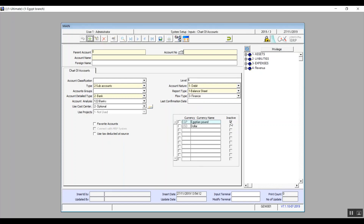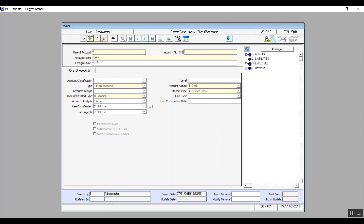If we chose more than one currency, we can deactivate any of the currencies by checking the inactive box. If we check the favorite accounts box on the left, this screen will be added to your favorite screens for easier access in the future without having to navigate through the system. Use tax deduct source is related to deductible taxes. Now we'll move on to cost centers.